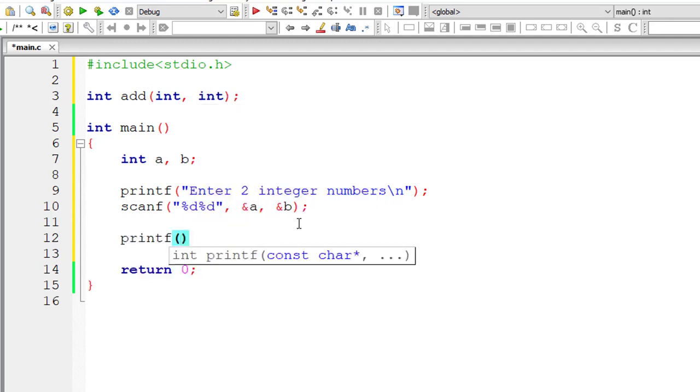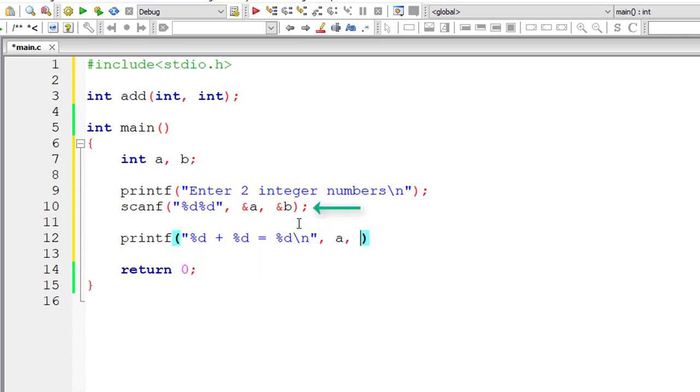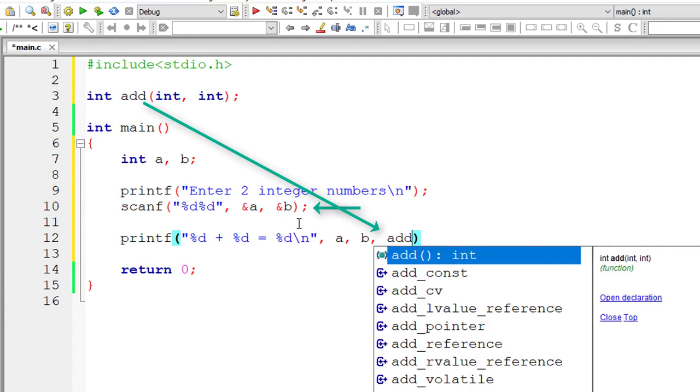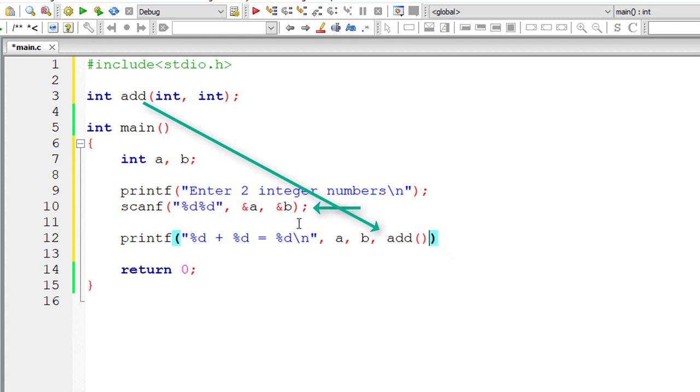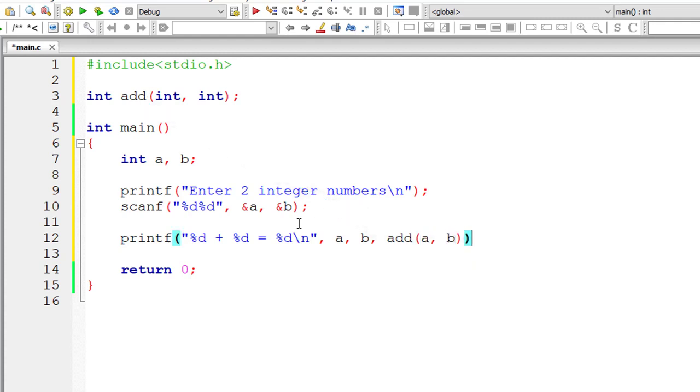Now let me call the method or the function. So %d plus %d is equal to %d. So values are present inside variables a and b and the result will be returned once we call this add function.